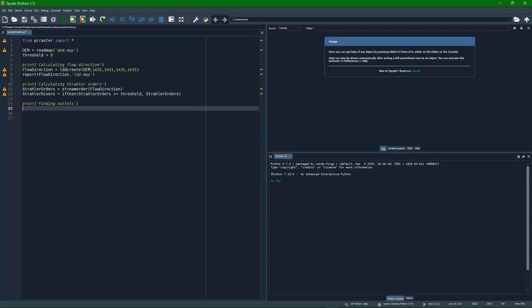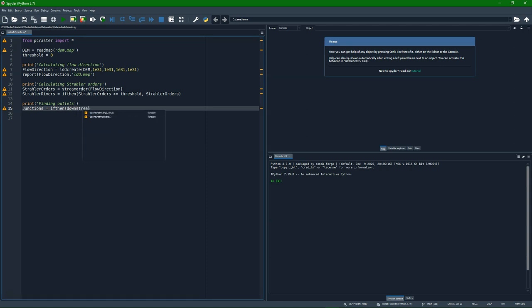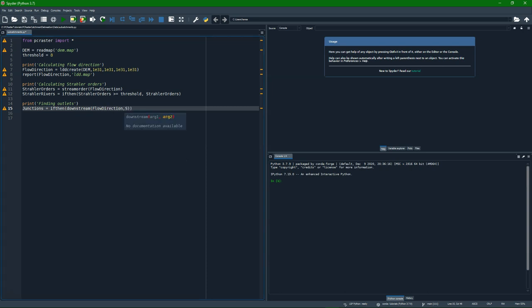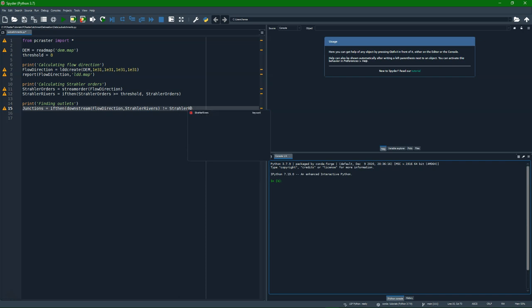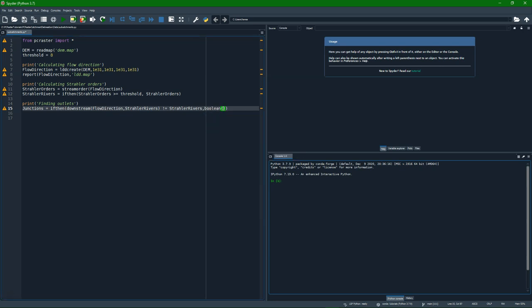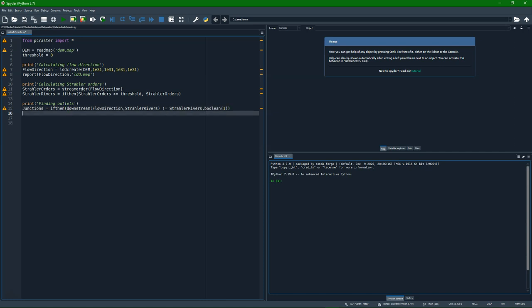And now we need to find the outlets. And the outlets are at those junctions where one Straler order gets into another one in the downstream direction. So we can use an if then function. And then we use the downstream function, which looks at the value downstream of the flow direction. So that's an input of a certain layer. Use that as Straler. If that is unequal to Straler rivers, so if it's unequal to the current pixel, then we have a junction. And then we give it boolean one, which means true.